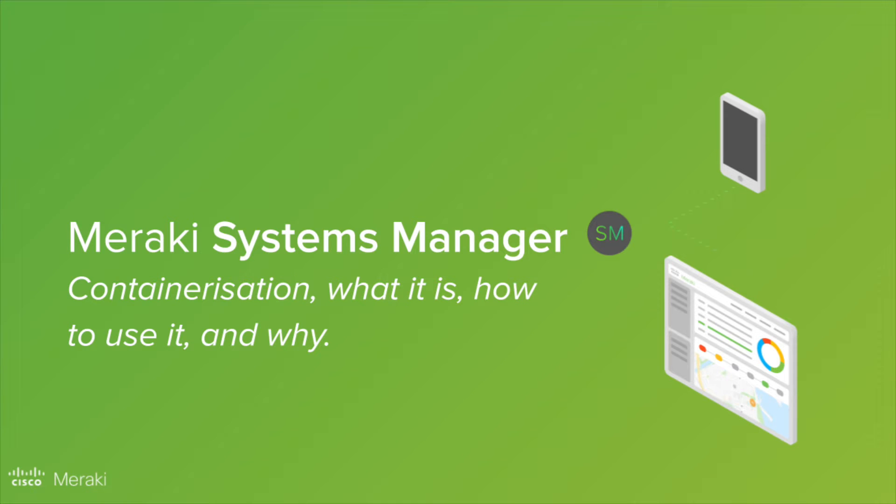Hello. So today we're going to talk about containerization on iOS, what it is, how we do it, and why you should use it.